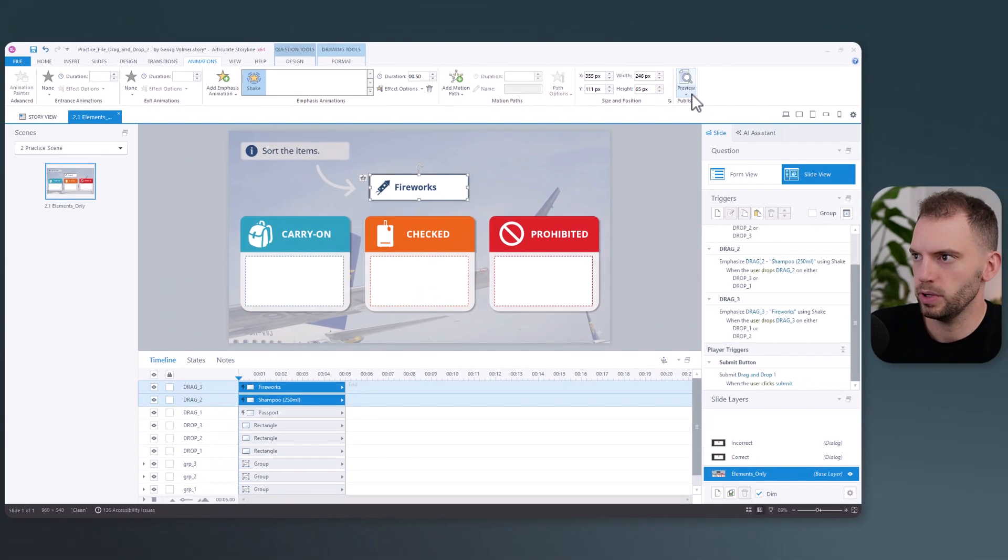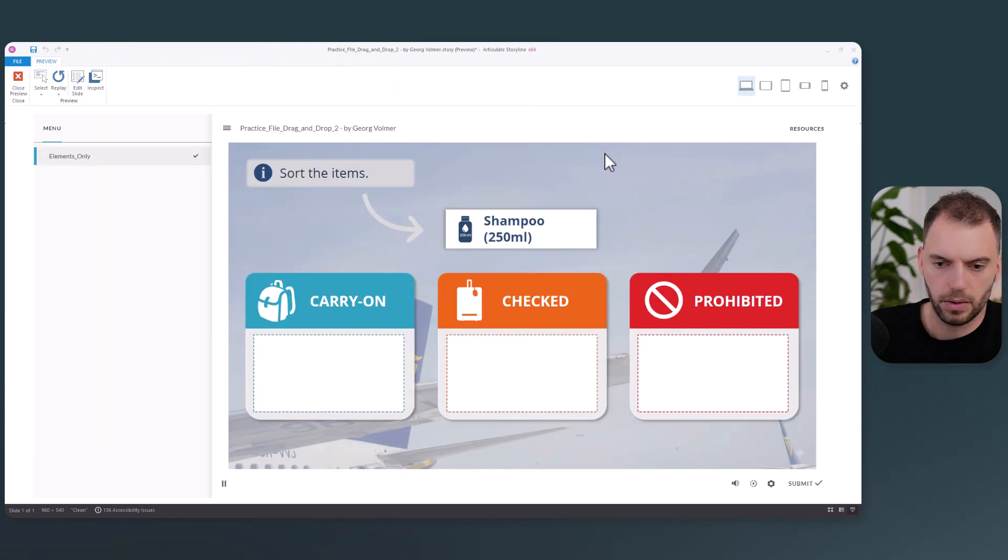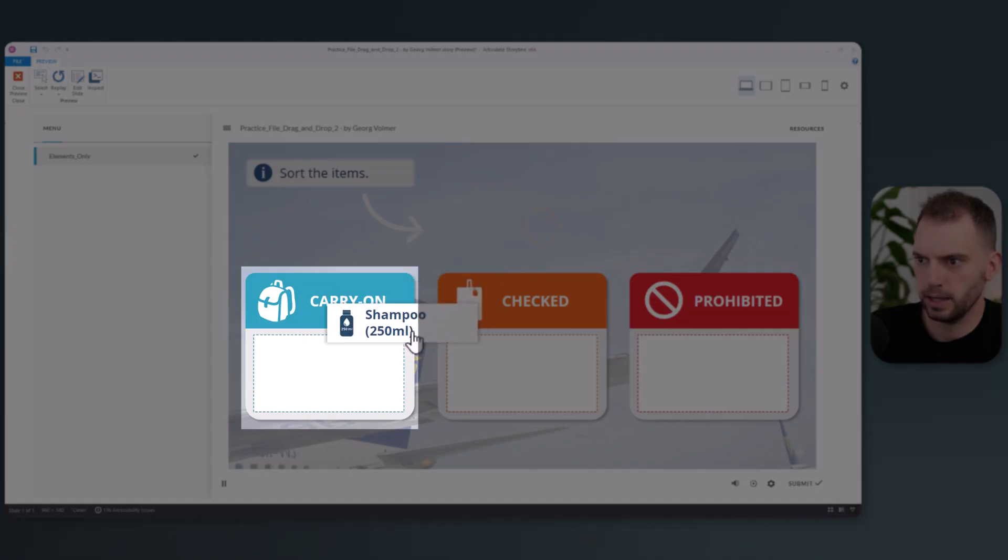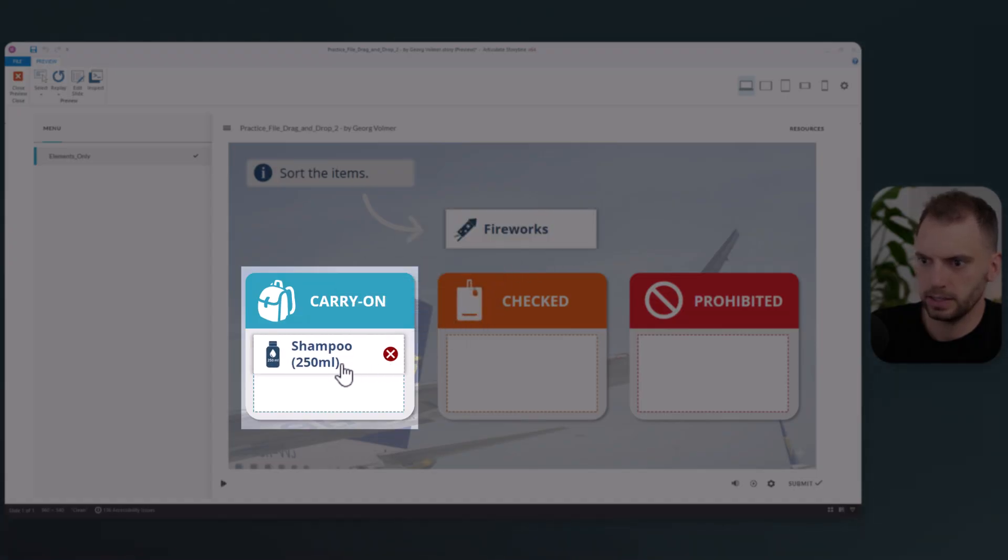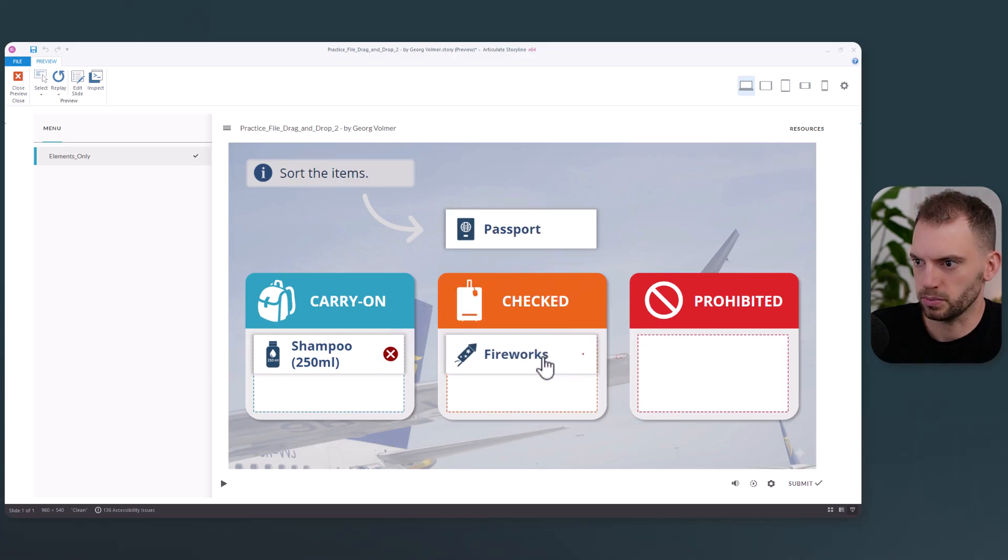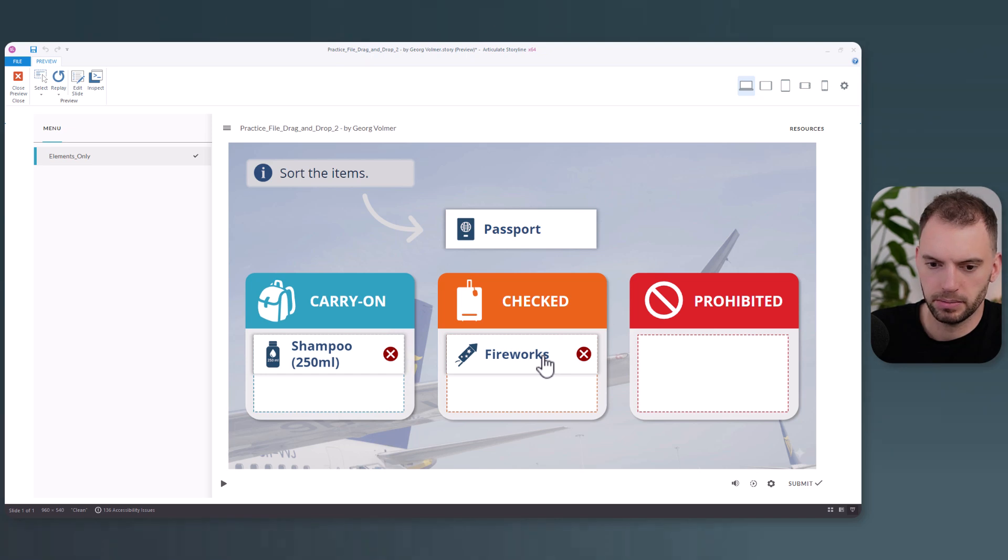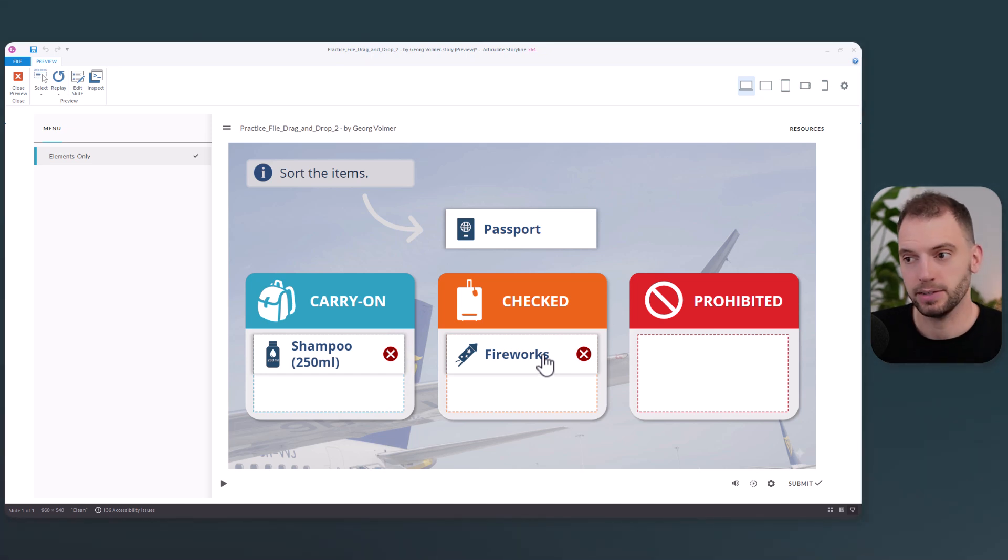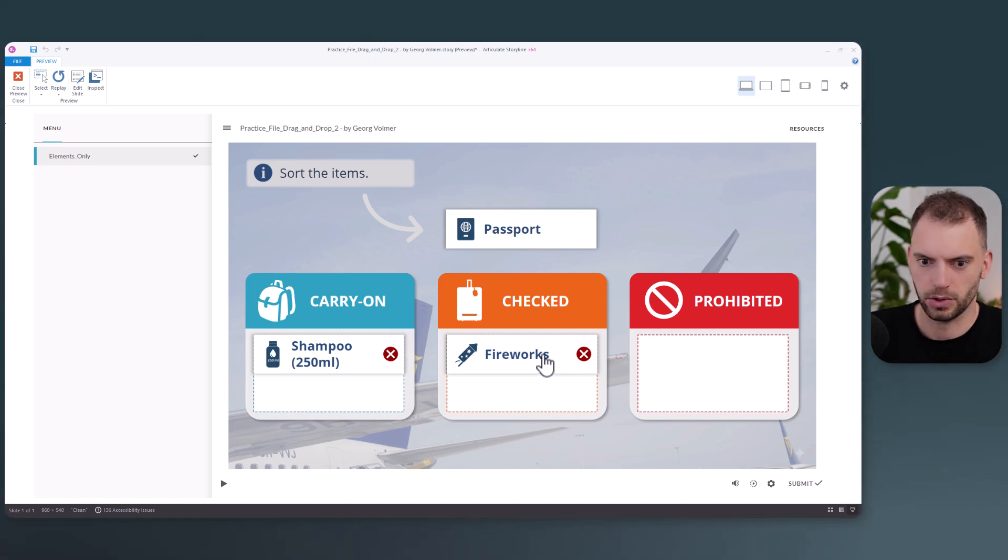Can do a preview. And now we can see that we get a incorrect state and the shake animation. Let's do something wrong once more. In my opinion, this is a nice combination of visual cues.